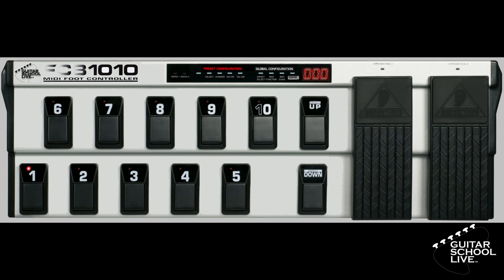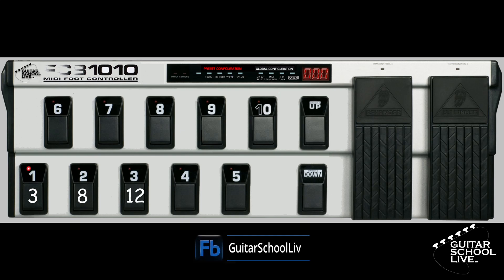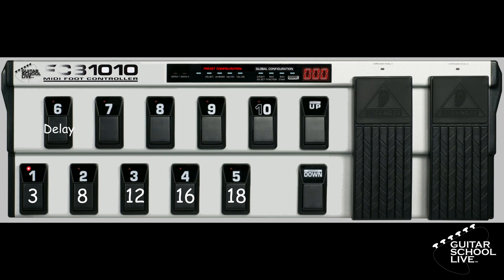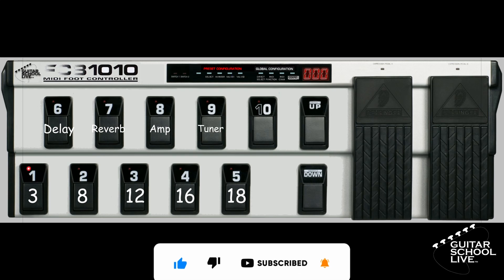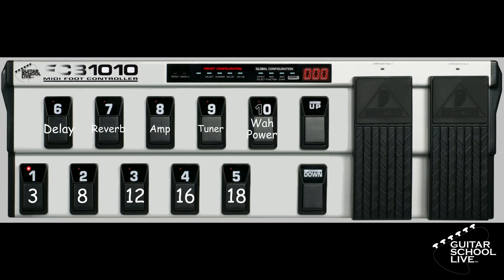Let's set up our first bank. For this tutorial, we want pedal 1 to go to Preset 3, pedal 2 to go to Preset 8, pedal 3 to go to Preset 12, pedal 4 to go to Preset 16, pedal 5 to go to Preset 18. Pedal 6 will control the delay, pedal 7 will control the reverb, pedal 8 will control the amp, pedal 9 will activate the tuner, and pedal 10 will activate the wah. The two expression pedals will control the volume and wah.